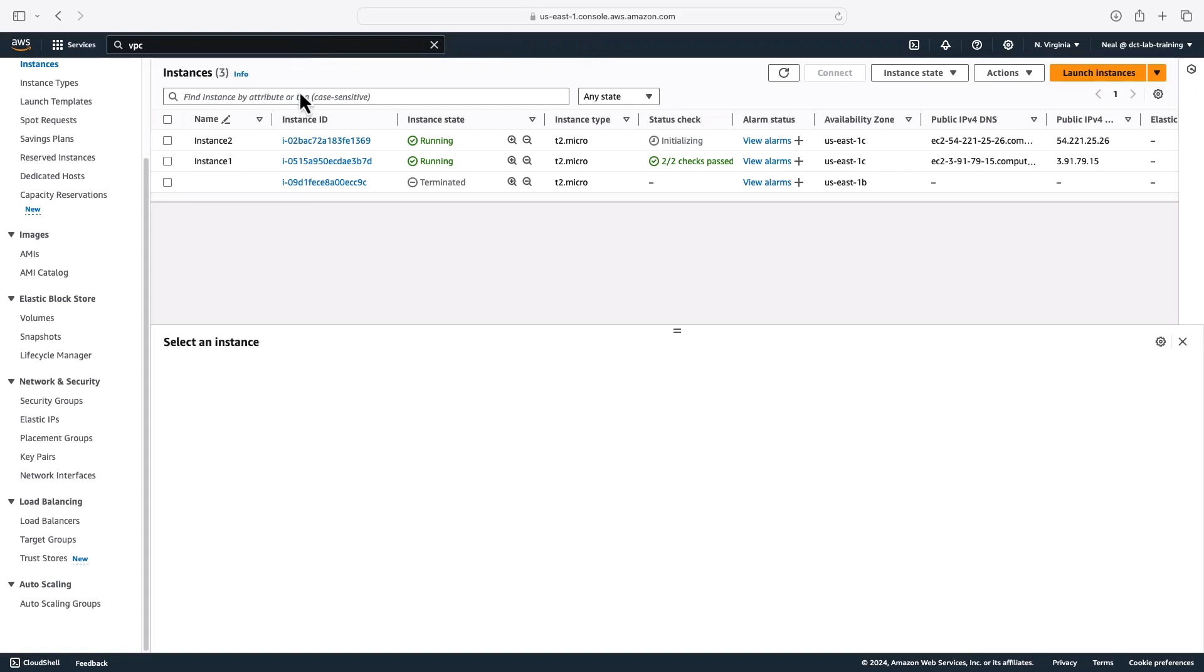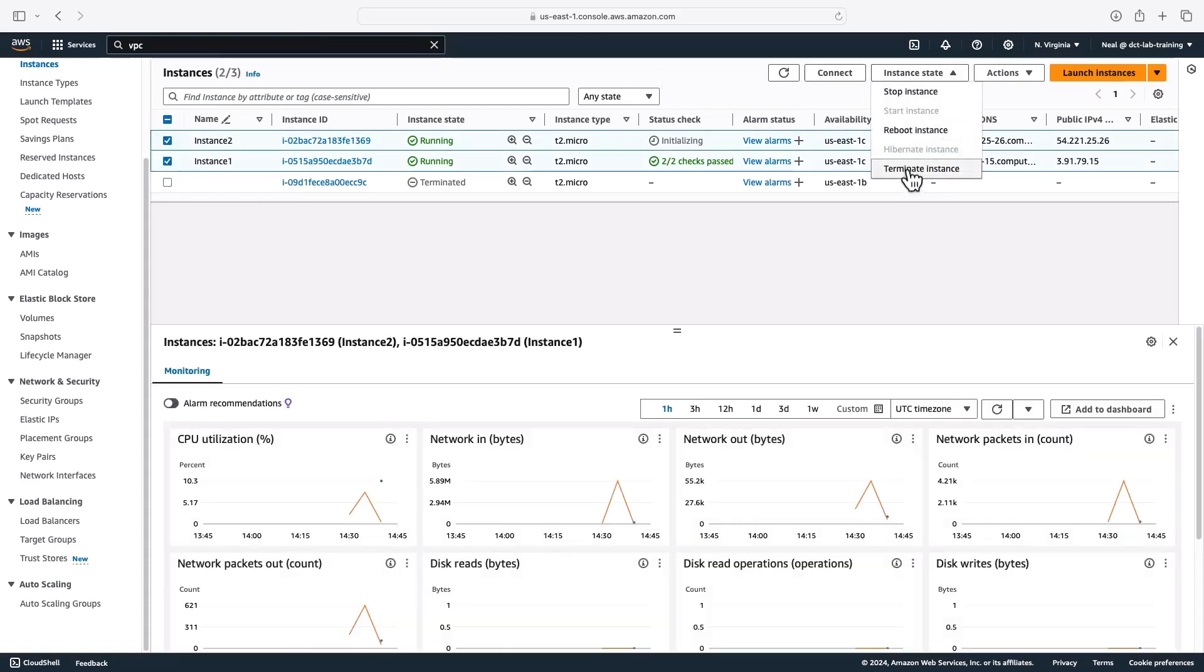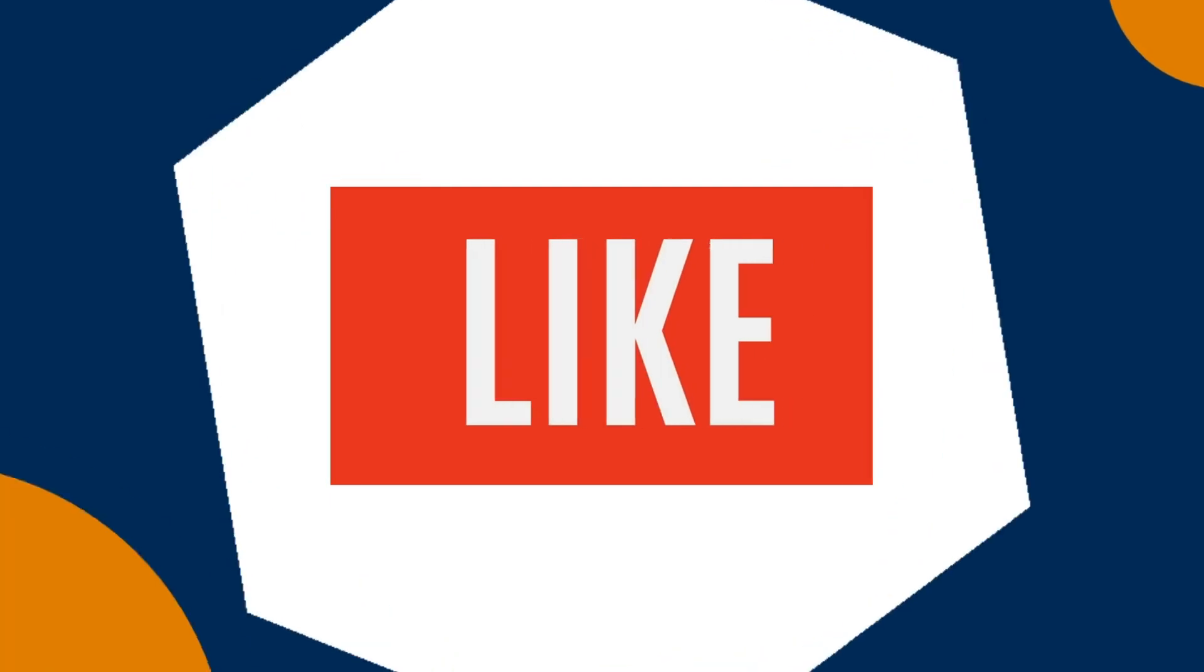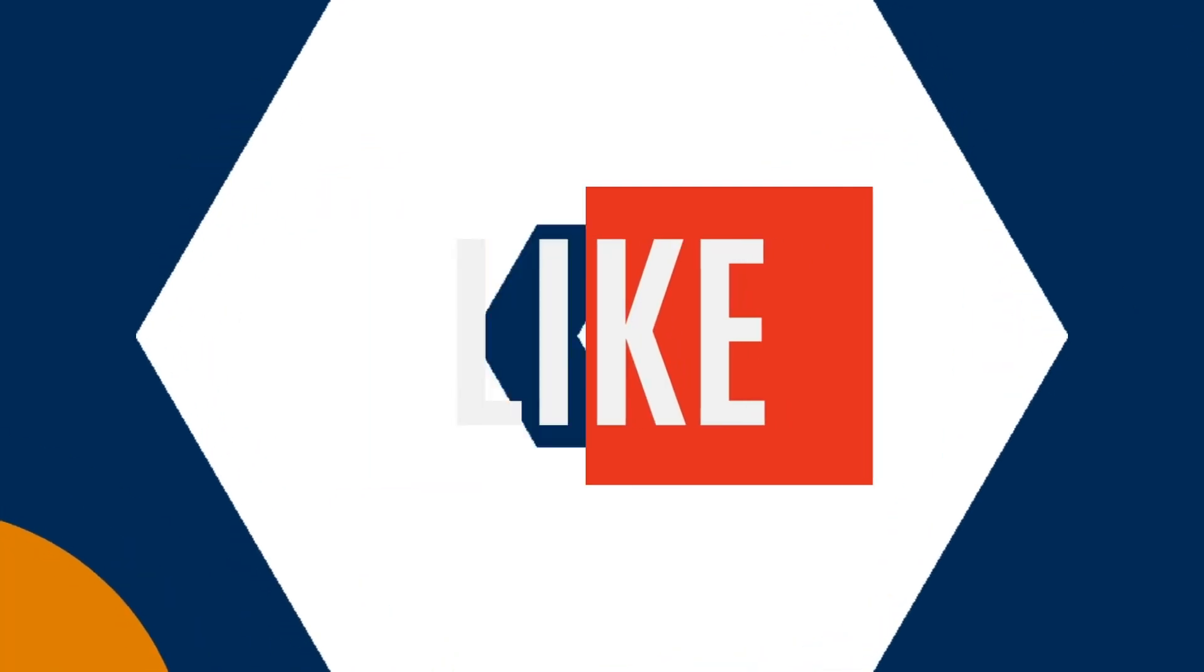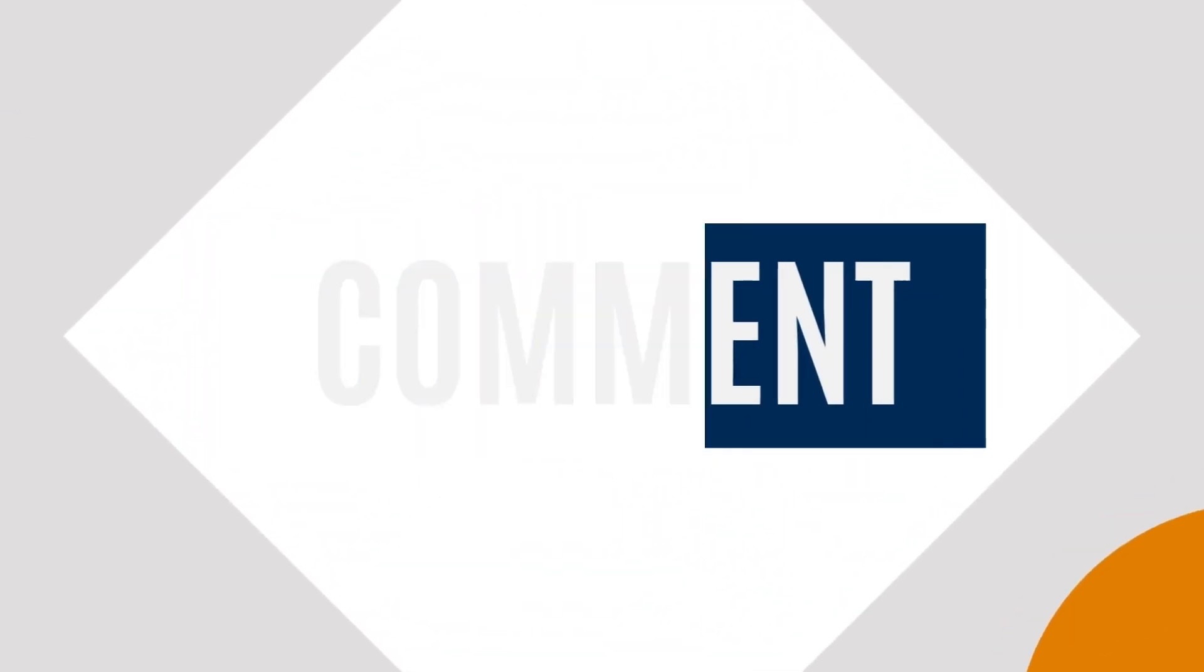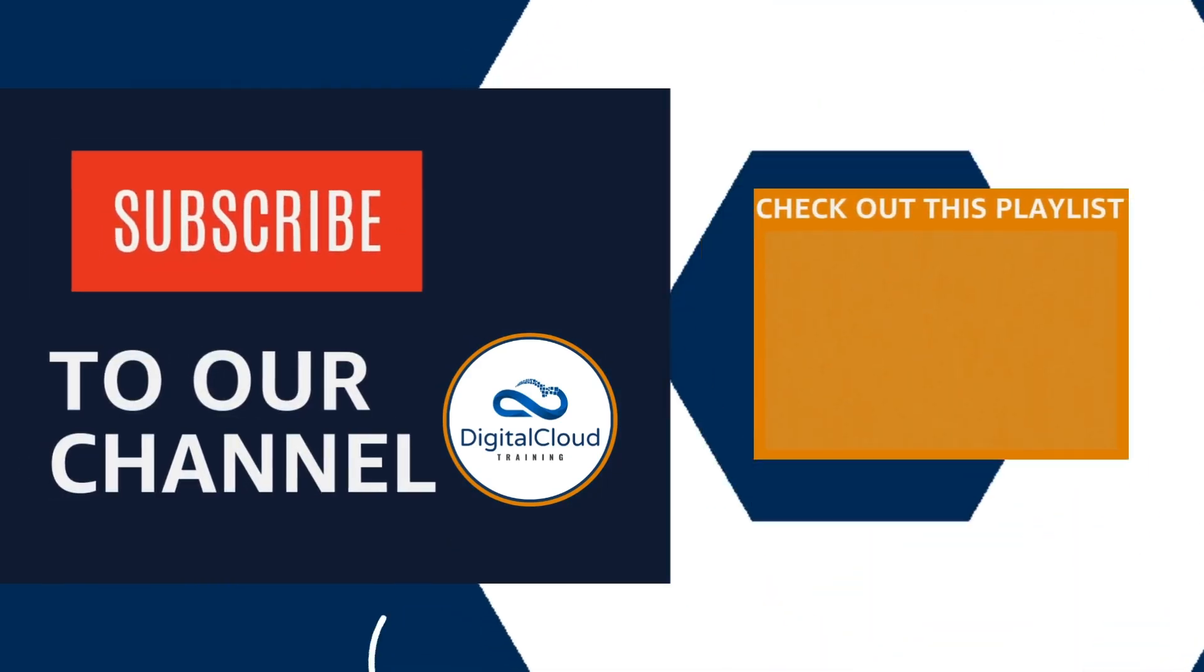And all I need to do now to clean up this lab is simply terminate these two instances.